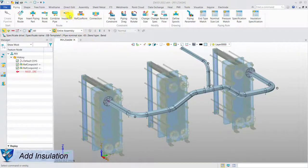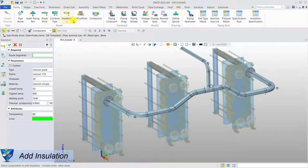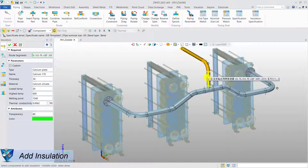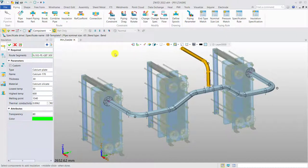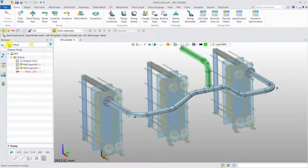Add insulation. To add the insulation, just select the route segments and define the parameters accordingly.